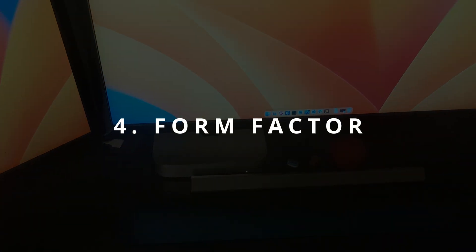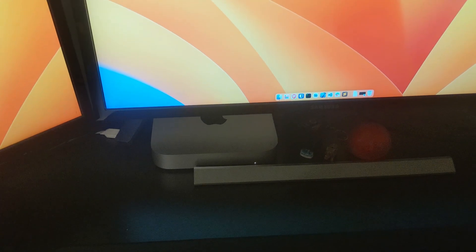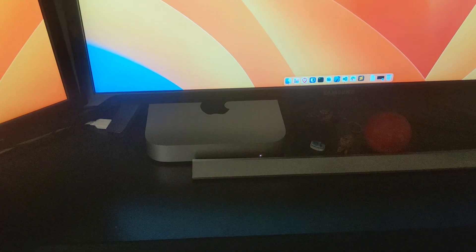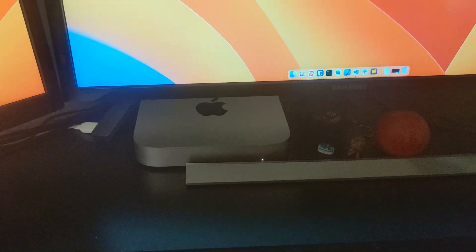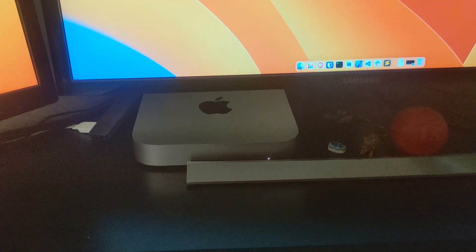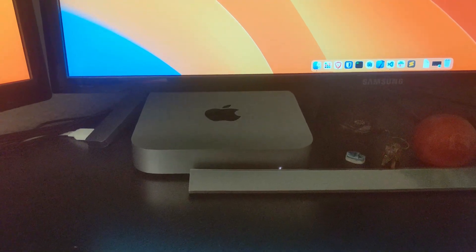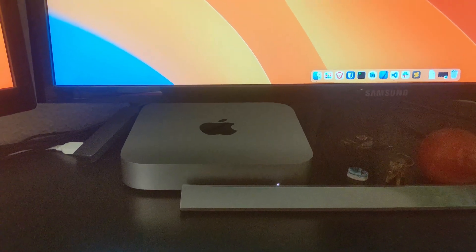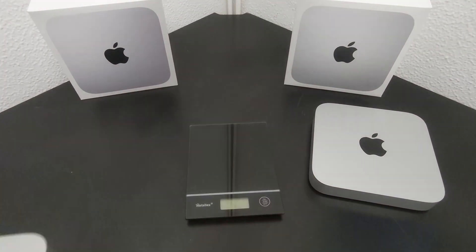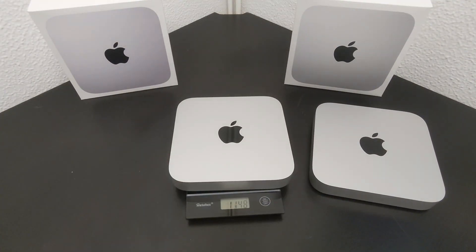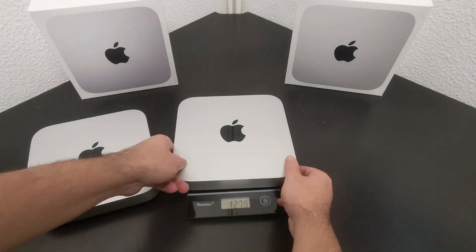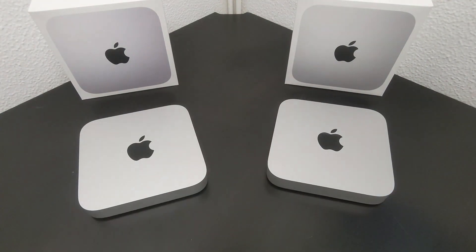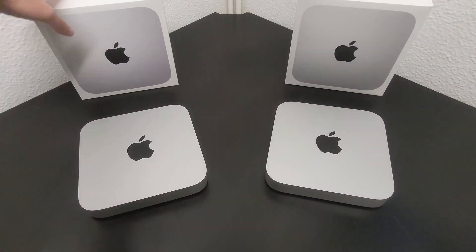Number four: Form Factor. The Mac Mini M2 Pro has the same form factor as its predecessors, which is something that Apple has achieved for years. However, what sets this model apart is that it maintains the same compact size while delivering superior performance. This means that it occupies the same amount of space as the previous model, but offers more power and functionality. I can easily place it under my monitor, freeing up space on my desk for other peripherals and work materials.